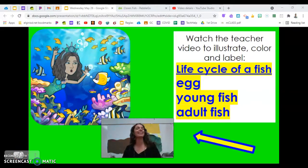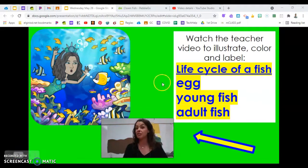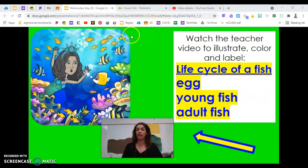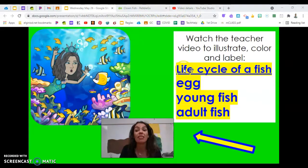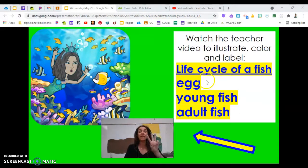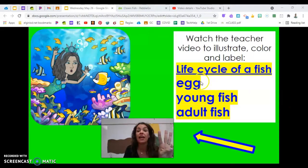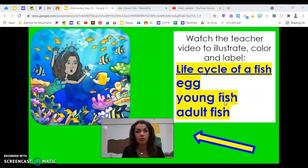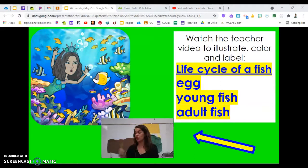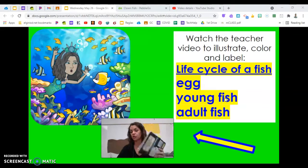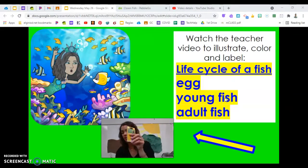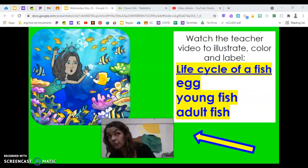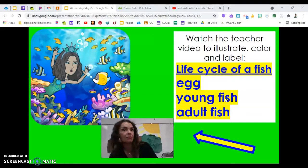Hi fish friends! I hope you're ready to get to work. Our instructions tell us to watch this video to illustrate, color, and label the life cycle of a fish. There are three stages we're going to draw, color, and label: the eggs, the young fish, and the adult fish. Pencils are ready, journals are ready, and you already know what colors we need — plus some for your sea anemones and eggs.